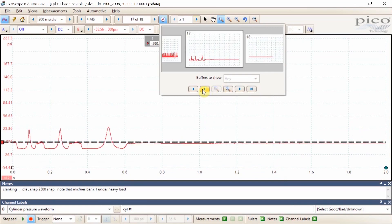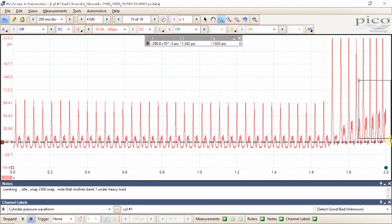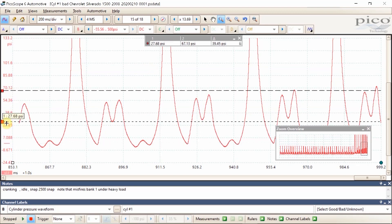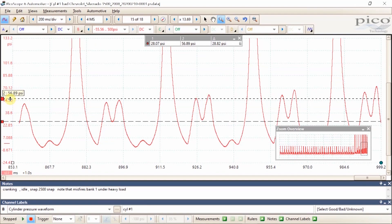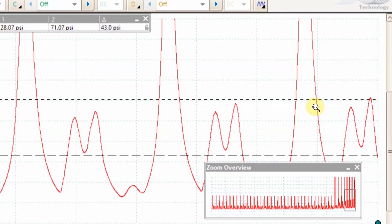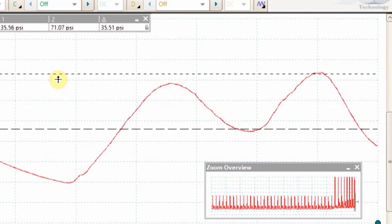Going to snap throttle: on the low end we're looking at about 28 PSI, and on the high end we're getting upwards of 70 PSI. If we take the median of this section, we're looking at around 45 to 50 PSI. This is way too much pressure.